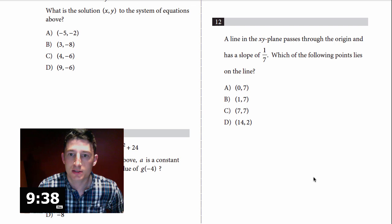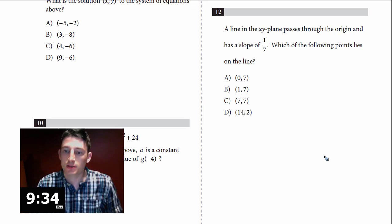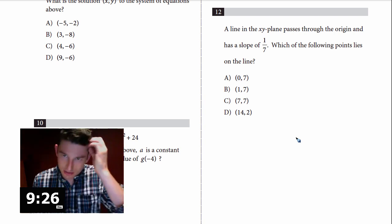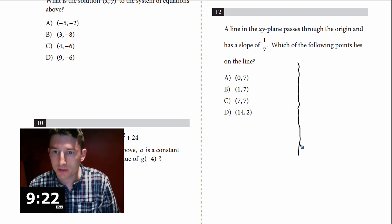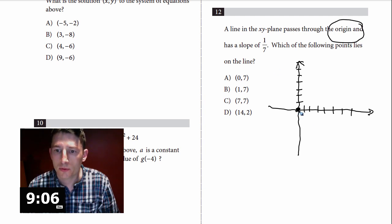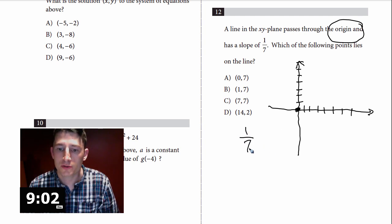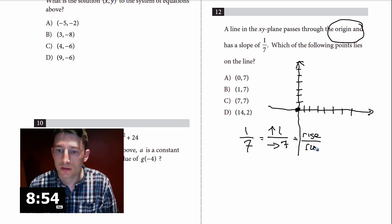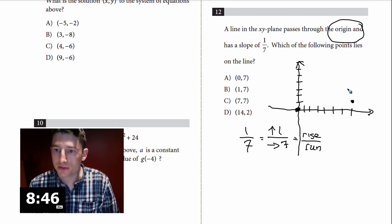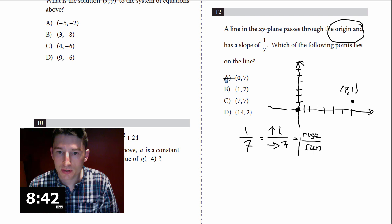We've got to move on and save time. Number 12: a line in the XY plane passes through the origin and has a slope of one-seventh. Which of the following points lies on the line? Since we don't have a calculator, I'm going to make my XY plane — 1 through 7 on each axis. It passes through the origin, and slope is 1/7, meaning rise over run: up 1, right 7. So our first point is (7, 1).